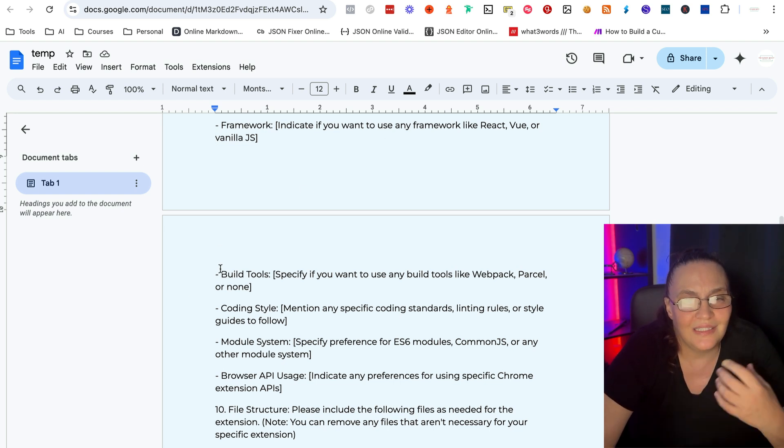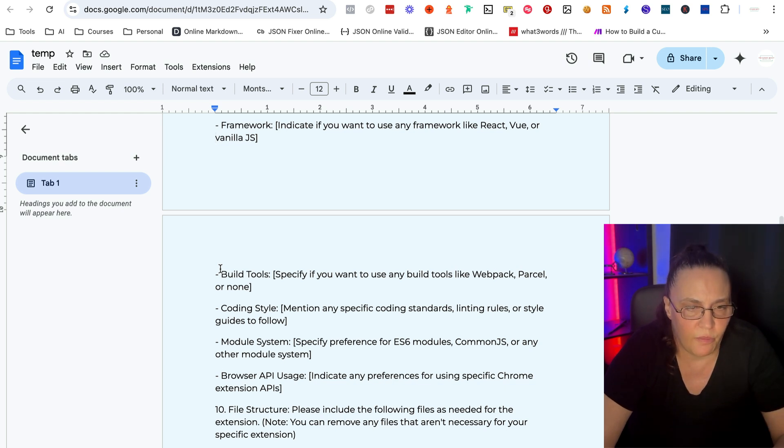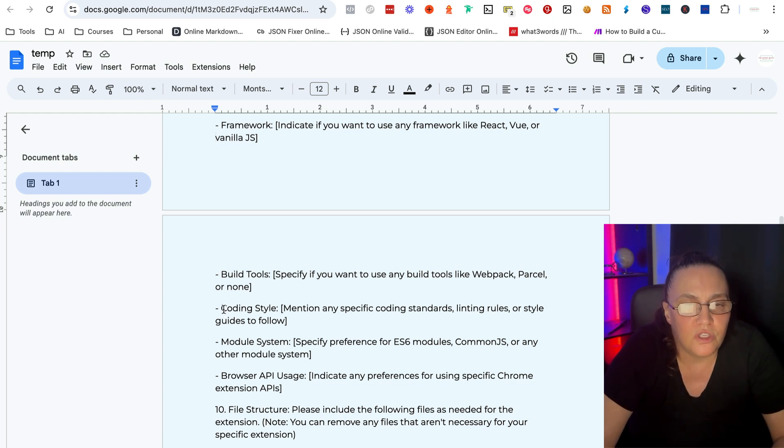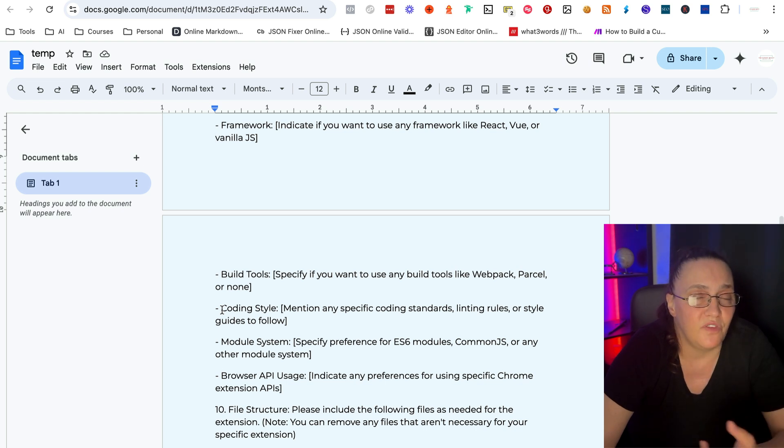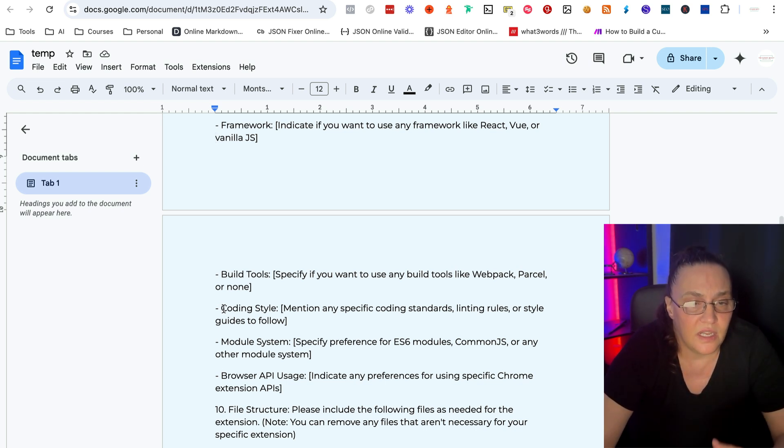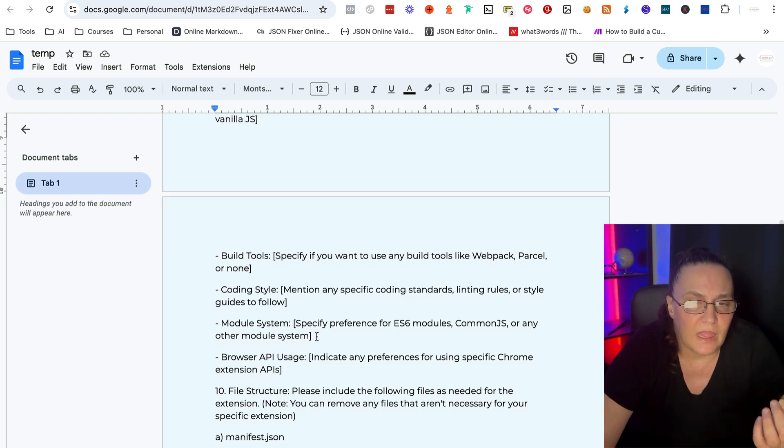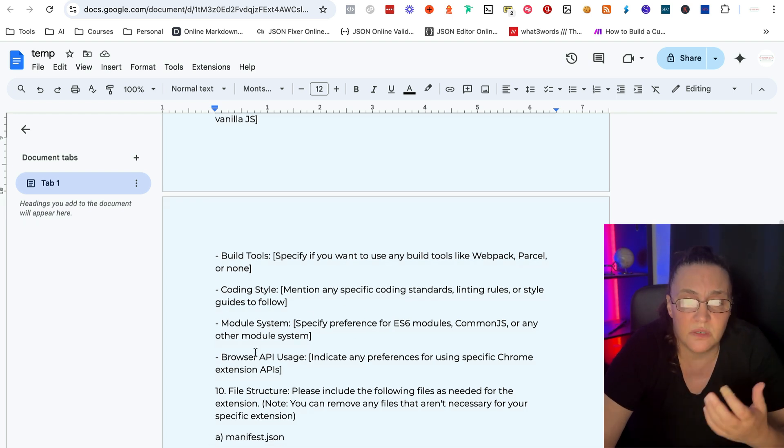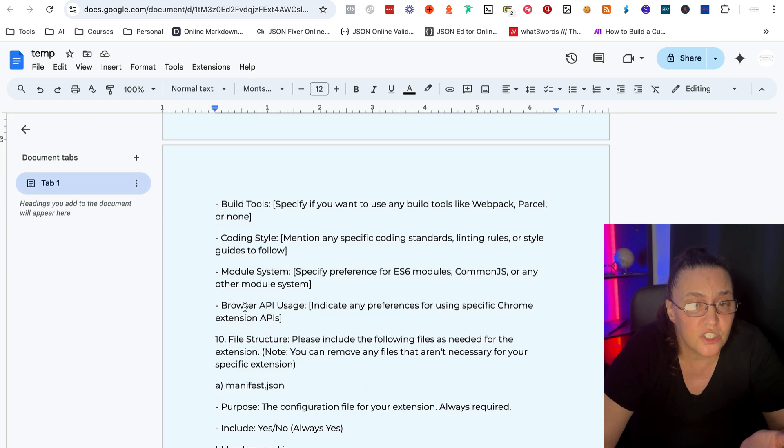Or you need to mention any specific codes, coding style or any rules that are necessary or guides to follow, any module systems, browser API usage.